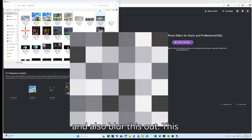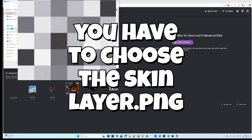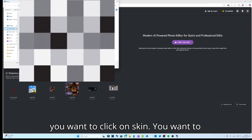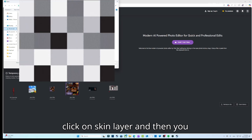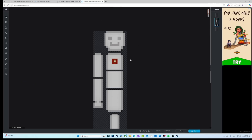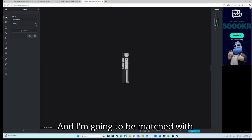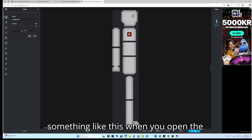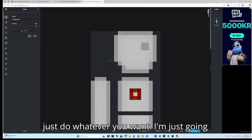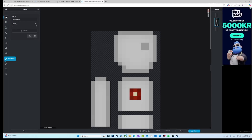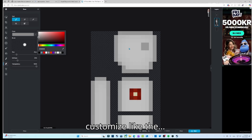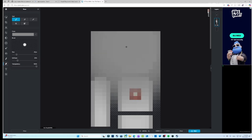In the editor, click Open Image and select the skin layer. Zoom in until you're set up like this — when you open the skin layer you'll be met with something like this.